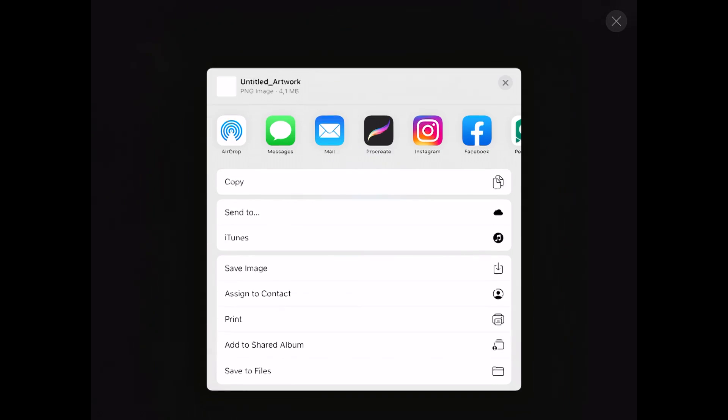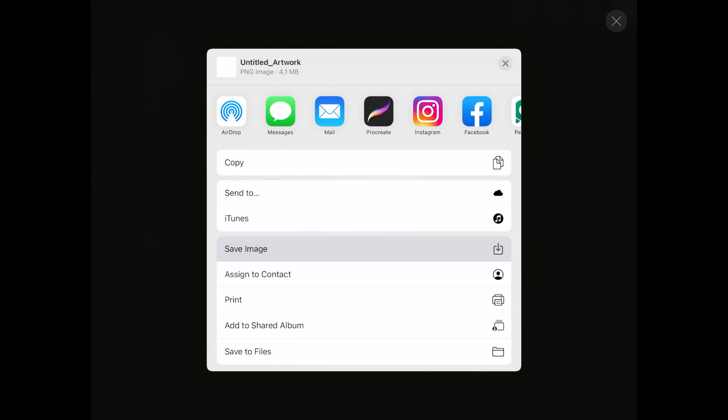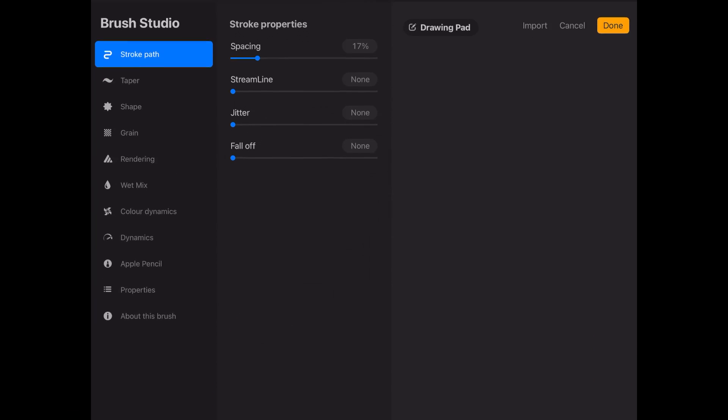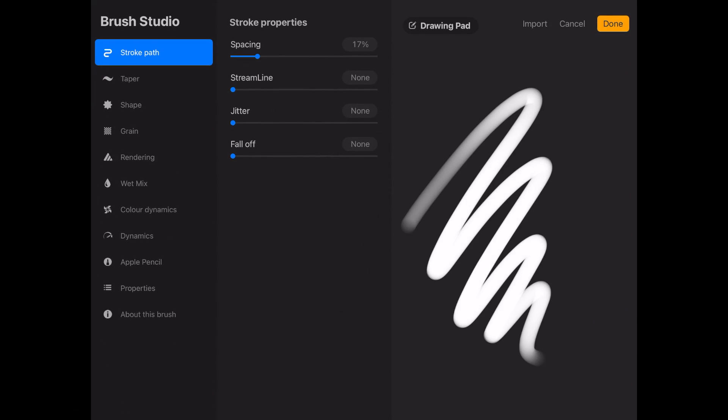Once this is exported, you want to create a new brush. Go into your brush library and click on create new brush.